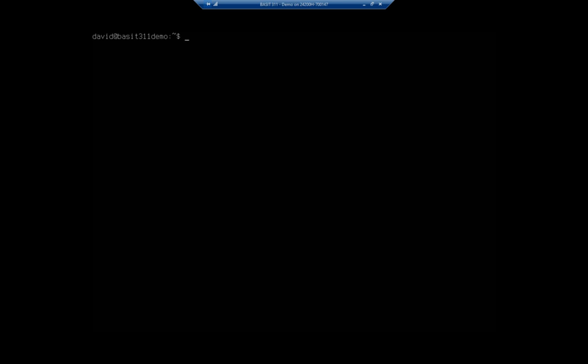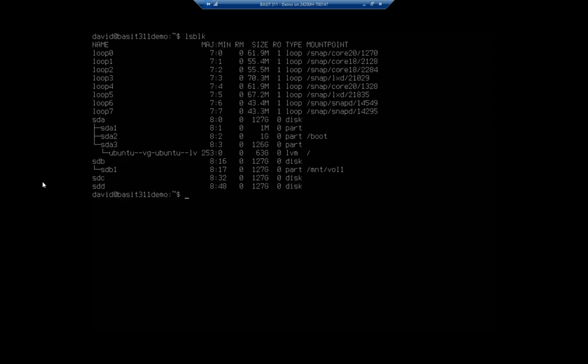I'm going to start by adding some additional hard drives to the system. I've added a couple of virtual disks. So I'll run LSBLK to list my block storage devices. You're going to see here we've got SDC and SDD, and we're not doing anything with them at the moment. What we're going to do is add these to a logical volume group.